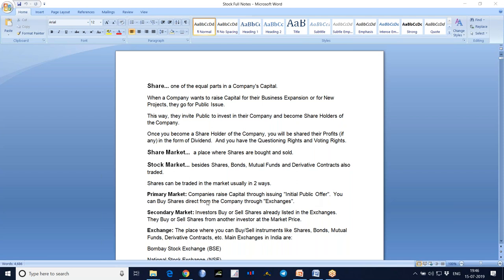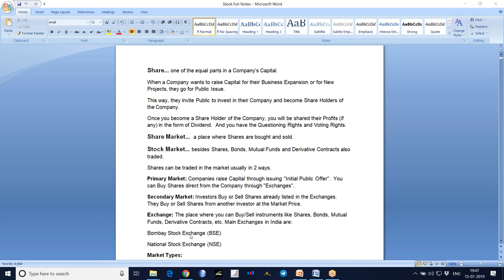Whether in primary or secondary market, to buy or sell there is an exchange - the place where you can buy and sell instruments like shares, bonds, and mutual funds. The oldest one in India is the Bombay Stock Exchange (BSE), and then there is the National Stock Exchange (NSE). Now the most popular one is NSE, though BSE is the oldest - NSE holds the major part of the Indian stock market.